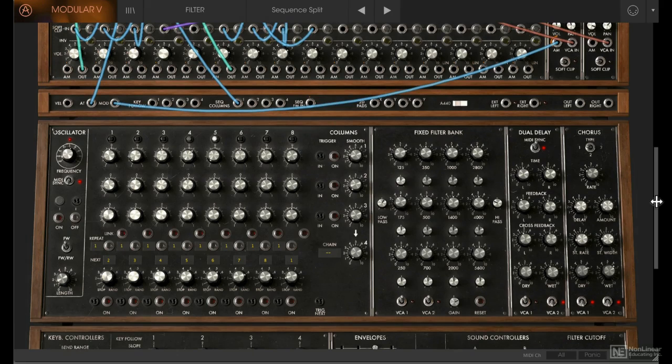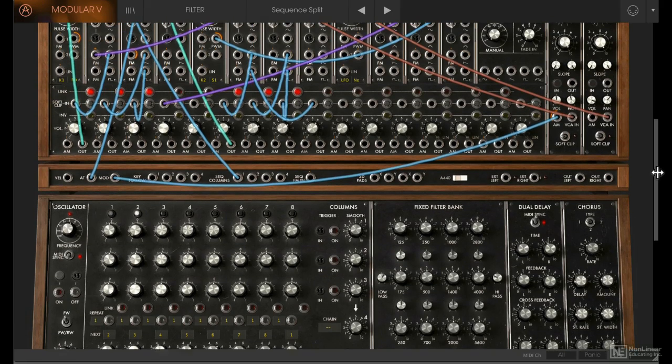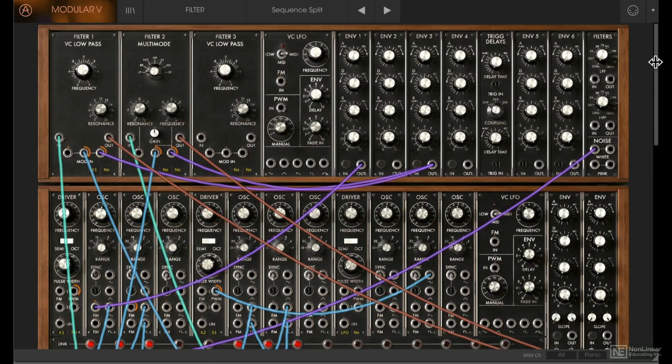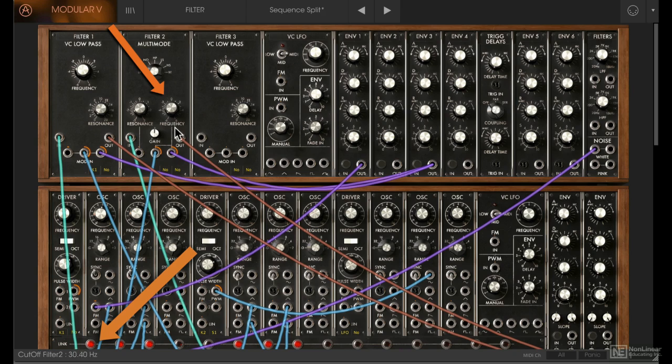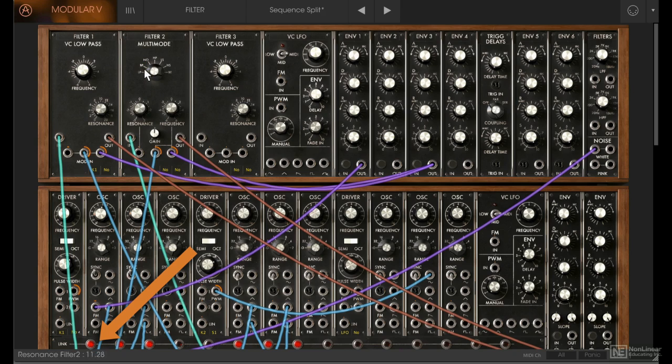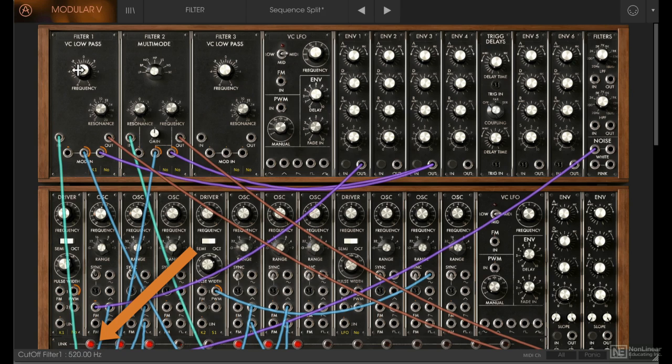Now whenever you adjust a control on the synth—for example, if I play with the frequency over here—the actual value will be displayed in the bottom left corner. This is very helpful if you want to be very precise with values. Again, something you could never do on an actual hardware modular.